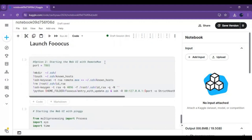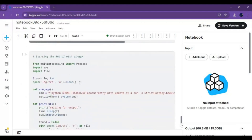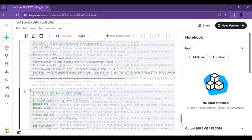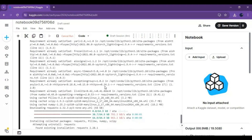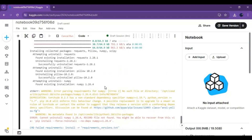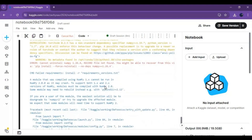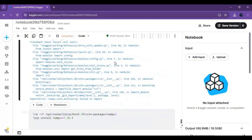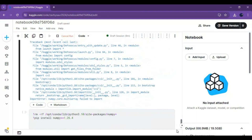There are three launch options — use Pinggy or ngrok. Run the cell. If you see this error, stop the launch cell and run the last numpy cell.